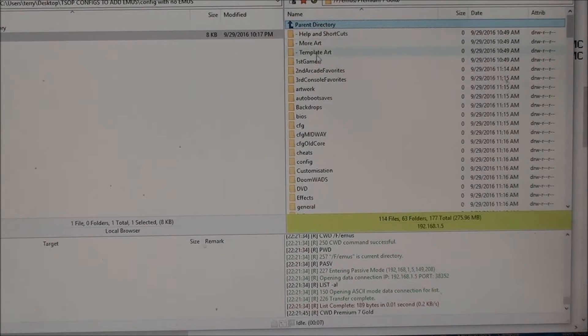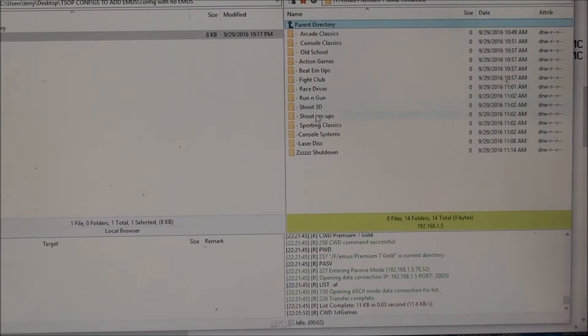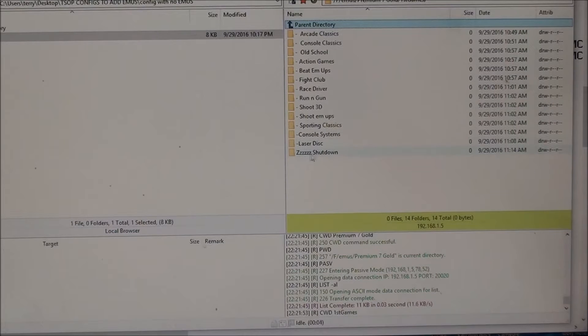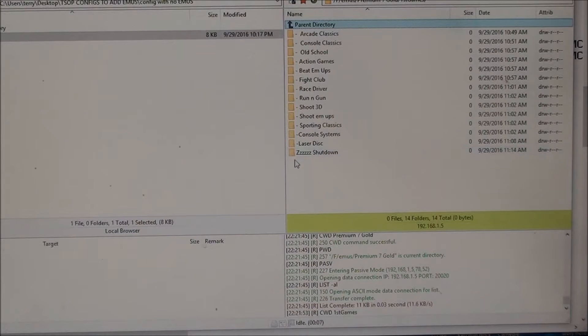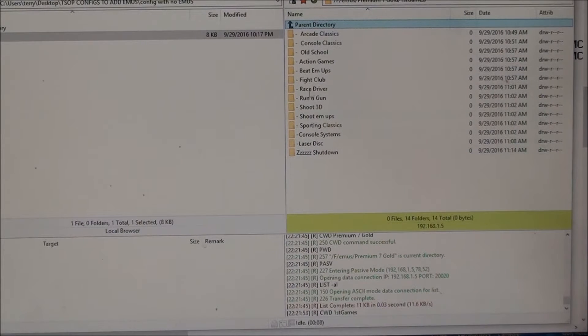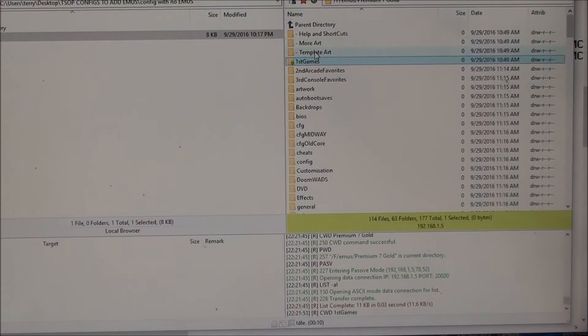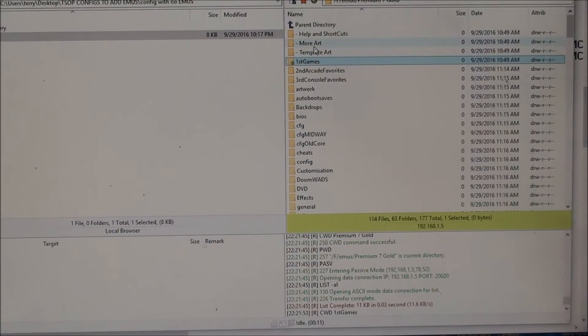And then under first games you can see that there's no Z coin ops yet. So I'll show you where to get that. You go up and it says more.